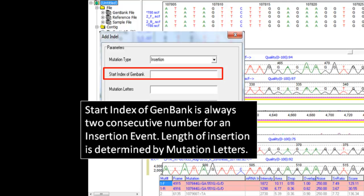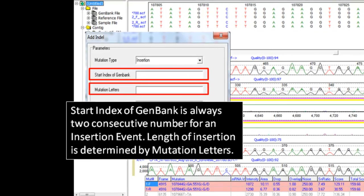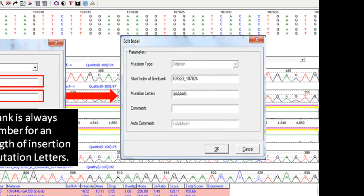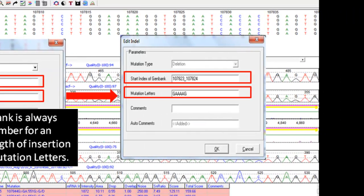The length of the insertion is determined in the mutation letters field. For example, I entered the position 107,823 to 107,824 in the start index of GenBank field, and GAAAAG as the mutation letters. This procedure is repeated for the reverse sample as well.